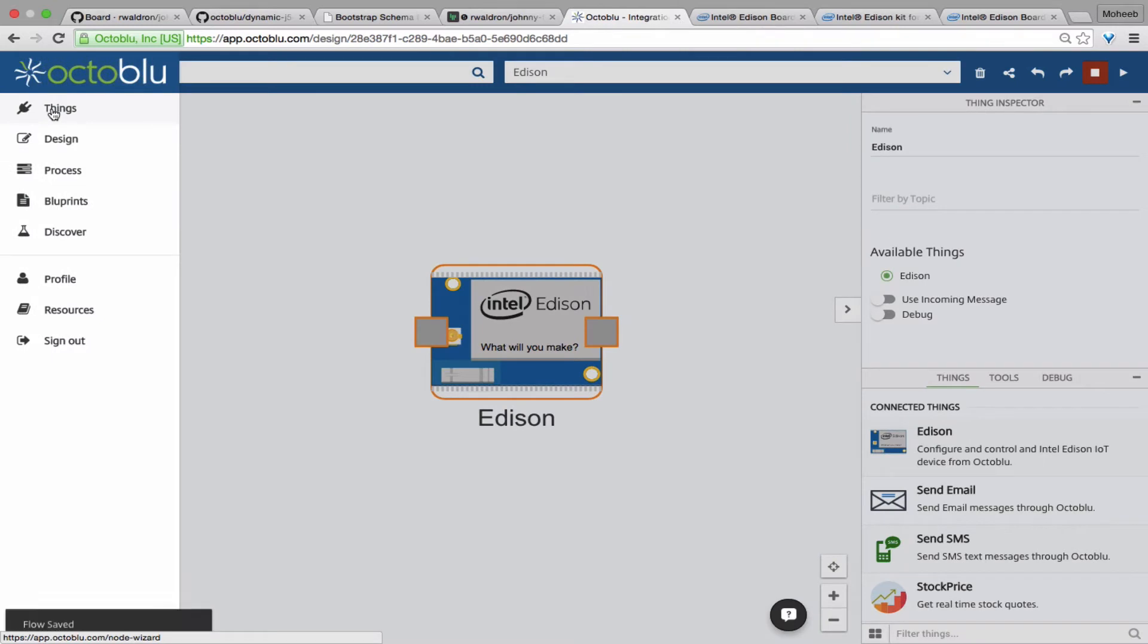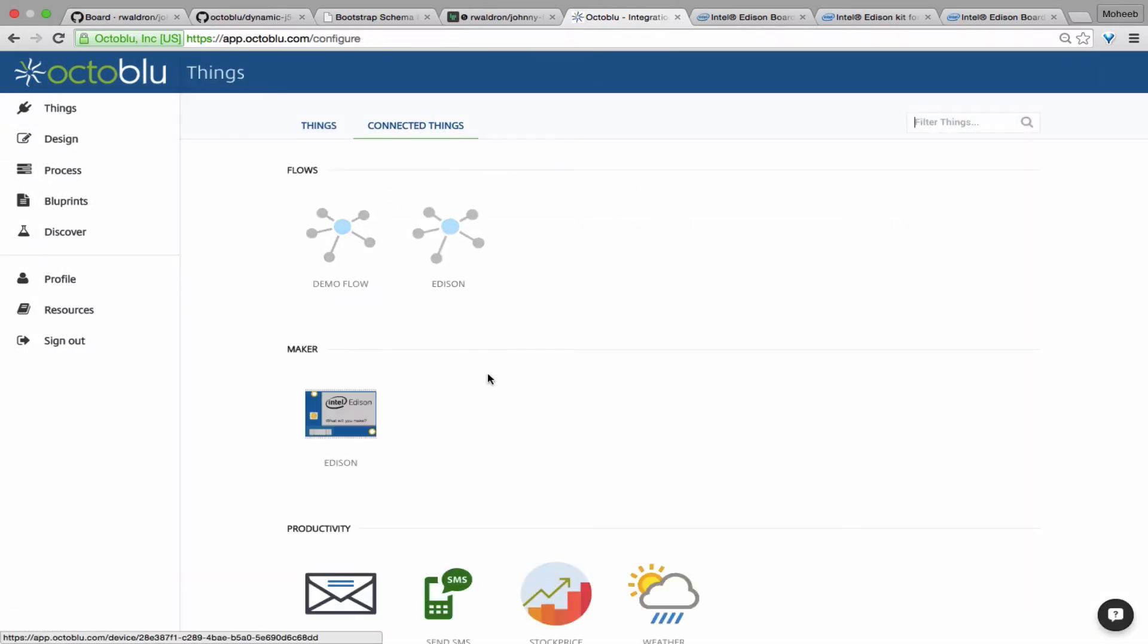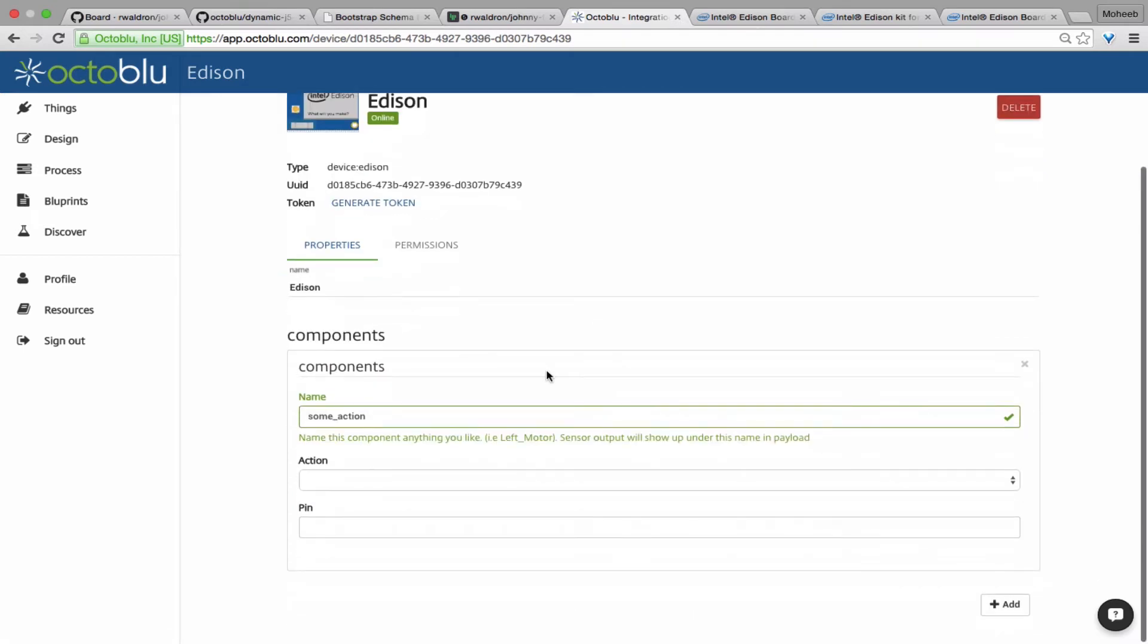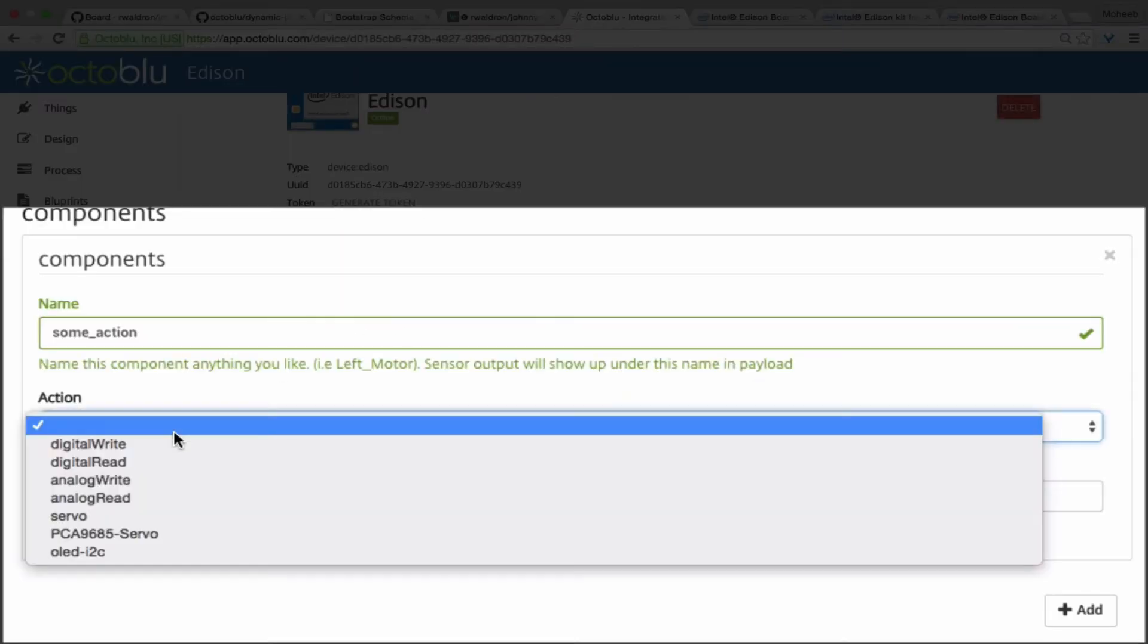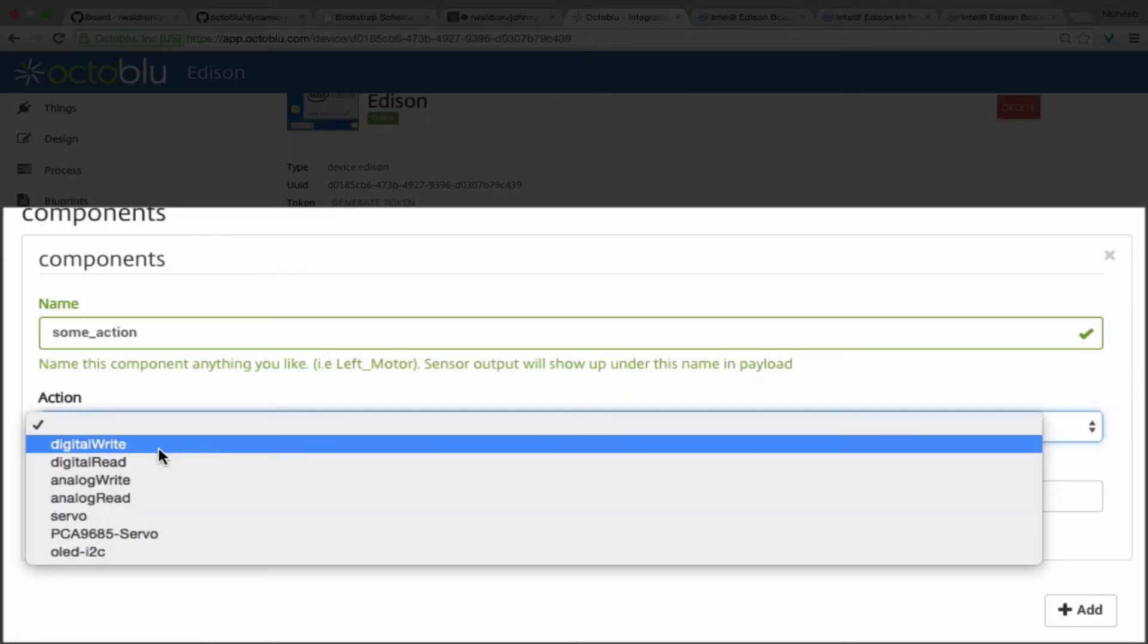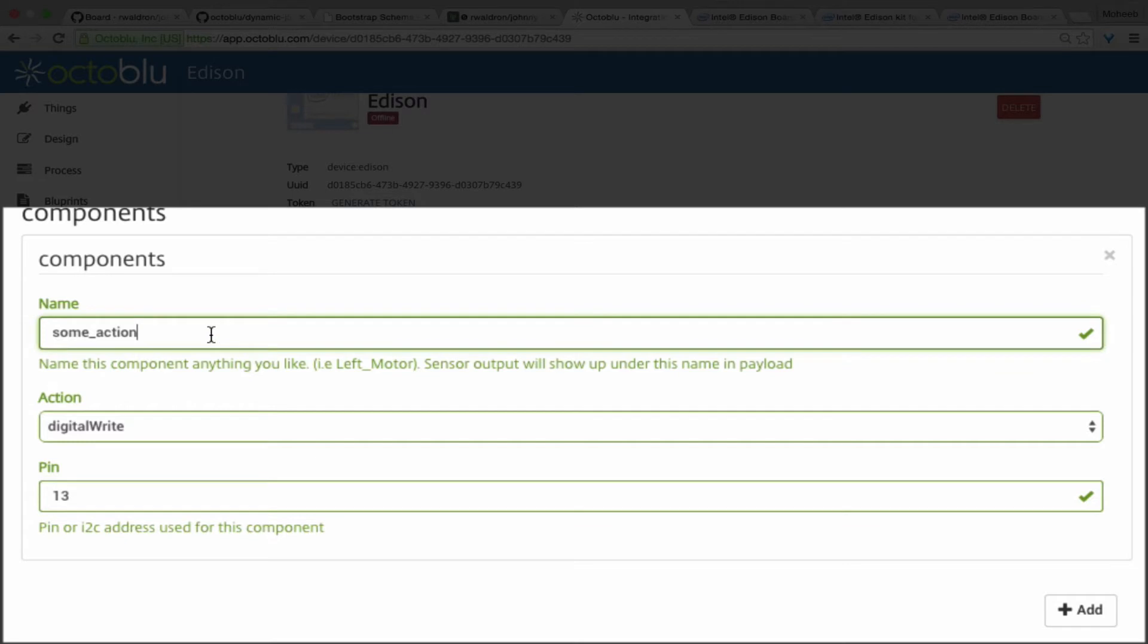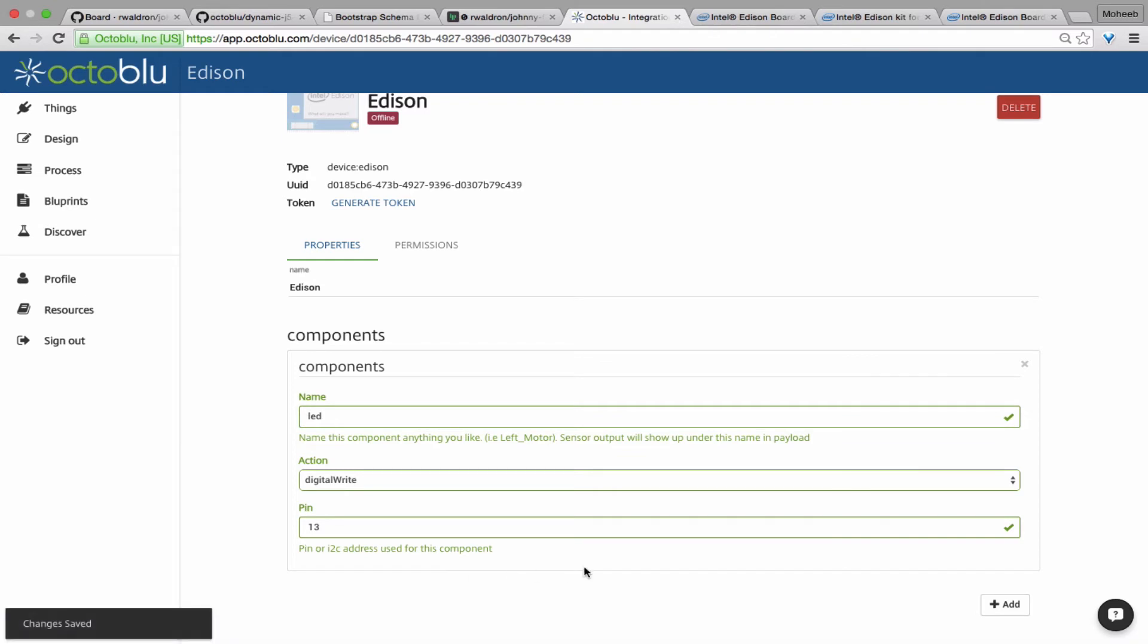What we're going to do next is configure this Edison so that we can add some control to it. So go into things and then connected things. We see this components. You can name your component whatever you like and choose the action you'd like it to form and what pin or address it's on. The name that you give it is then for any output component will be the name that shows up in the options schema or the message schema.